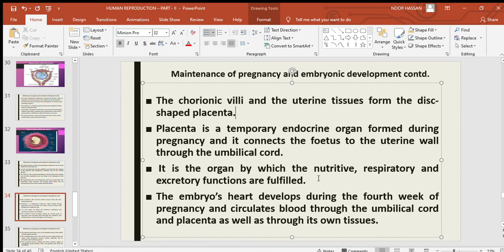Placenta serves all primary functions: nutritive, respiratory, and excretory. The embryo's heart develops during the fourth week of pregnancy and circulates blood through the umbilical cord and placenta as well as through its own tissues. So fetal blood is circulated through the umbilical cord, placenta, and the fetus's own tissues.